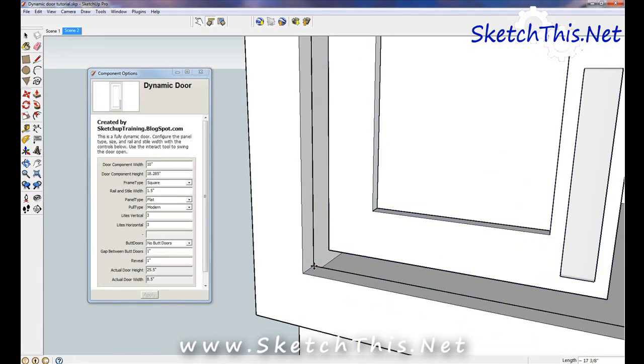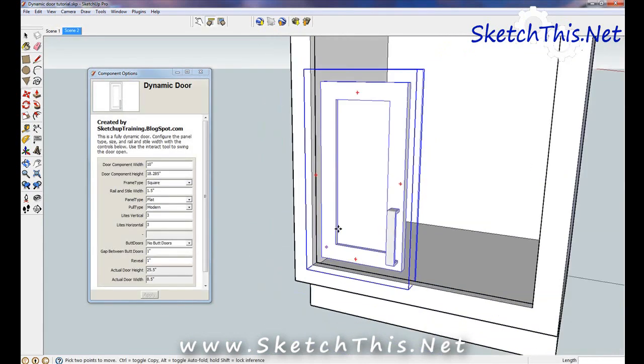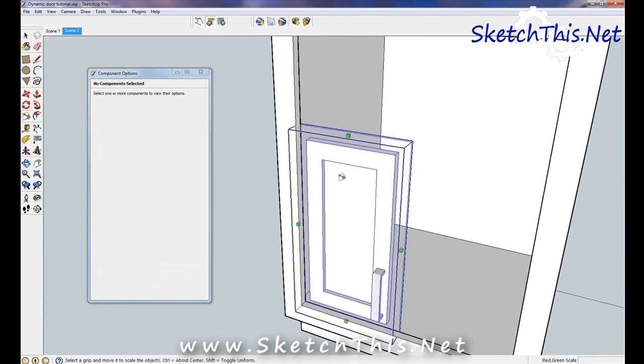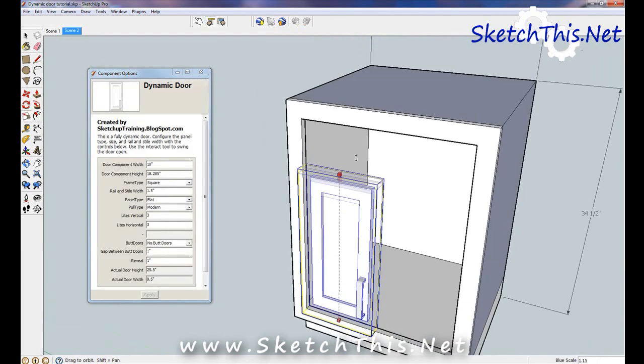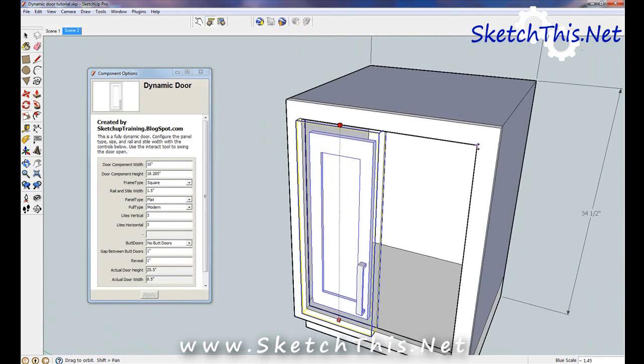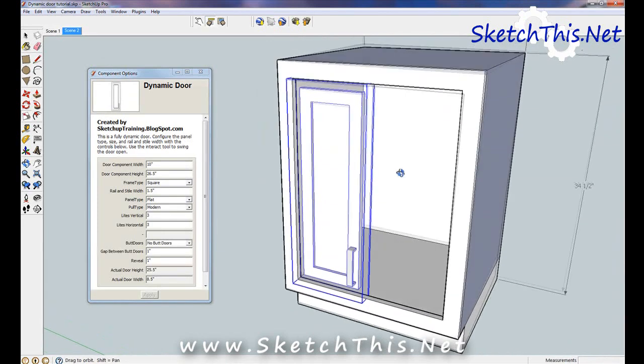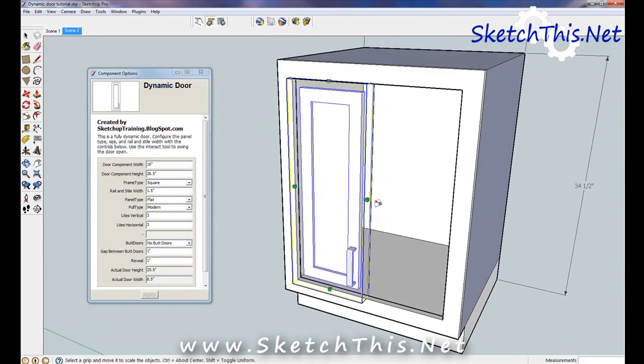We'll use our scale tool to size it vertically. Since we're going to make this a double door cabinet, I want to make this door half the width of the opening. I can use a simple trick with the scale tool to achieve this.